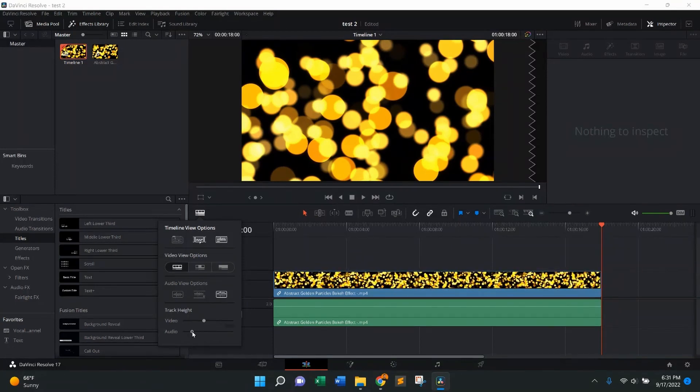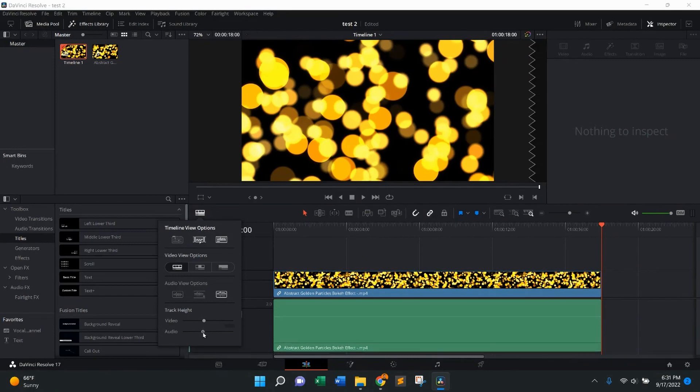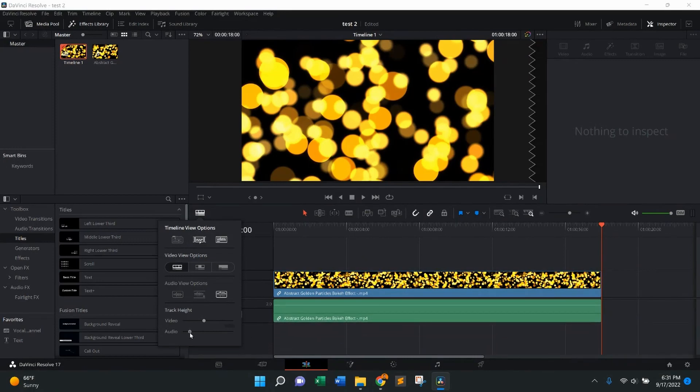Same thing for the audio. Move it to the right to vertically increase, move it down to decrease.